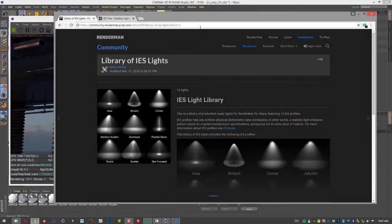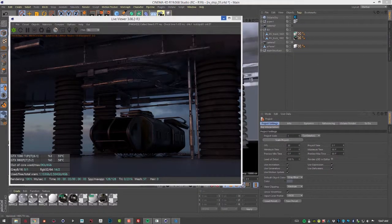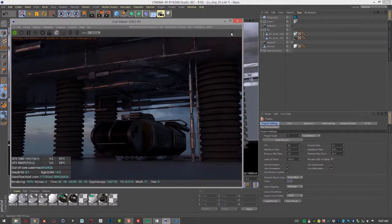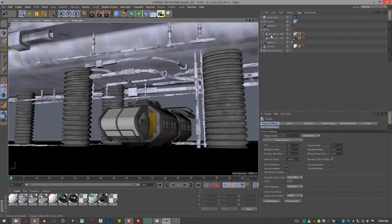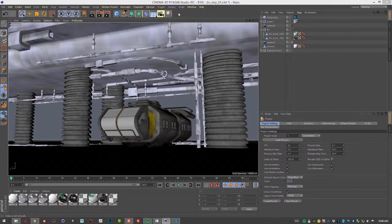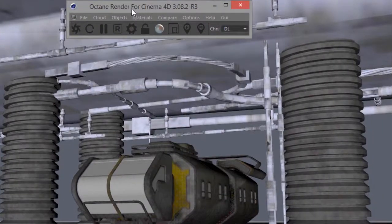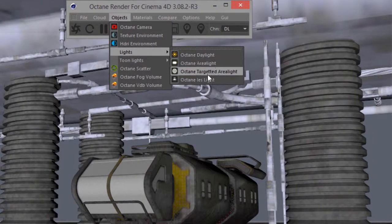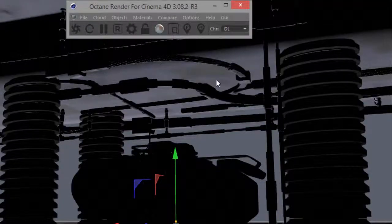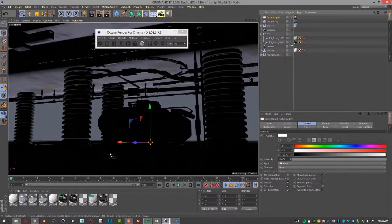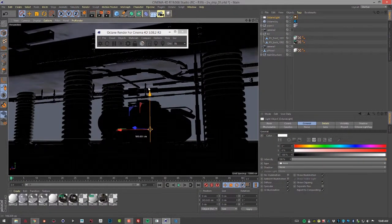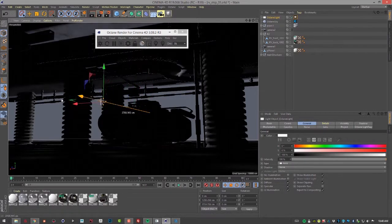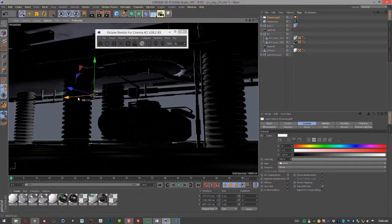We're going to go through the process of adding one to the scene, and it's pretty easy in Cinema 4D. I'm going to close this for a moment, go to my Octane dialogue and create objects, lights, IES light. This is basically an Octane light with a texture added to the distribution of the light.